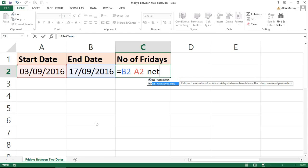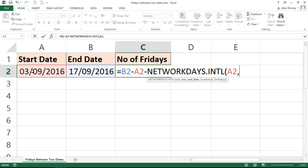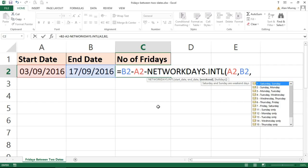Now if I choose this function, I can specify the start date A2, which is the 3rd of September. I put in my comma, it prompts me for the end date, which is B2, 17th of September 2016. Then it asks me what is a weekend to you. Here is that flexible question I mentioned.